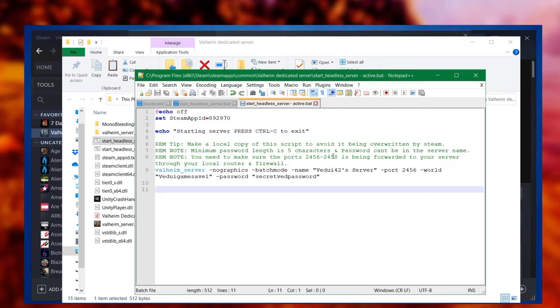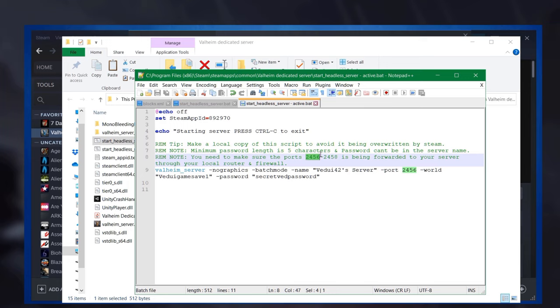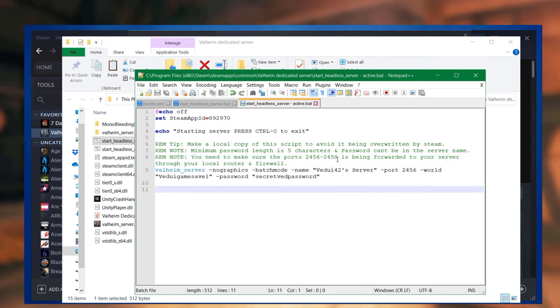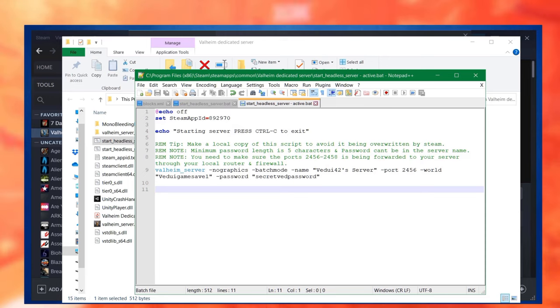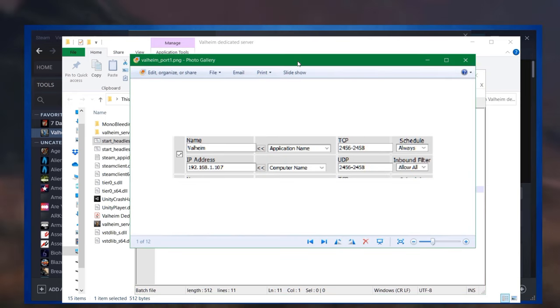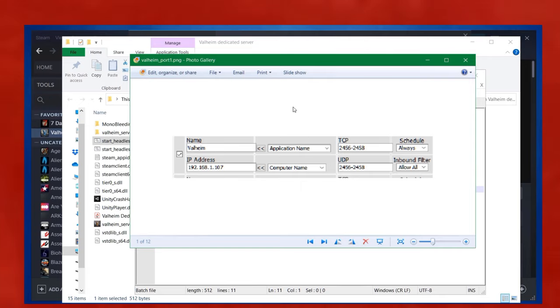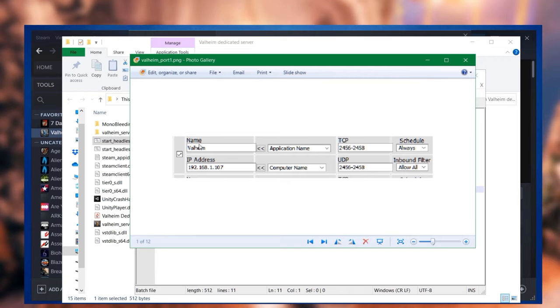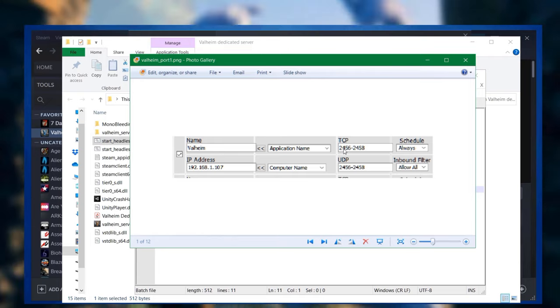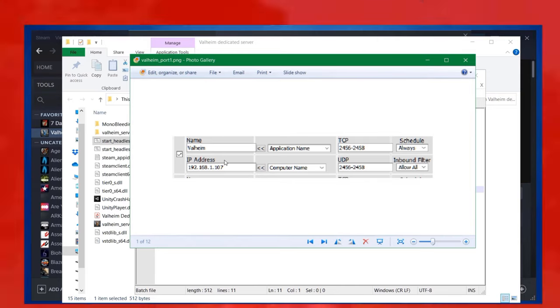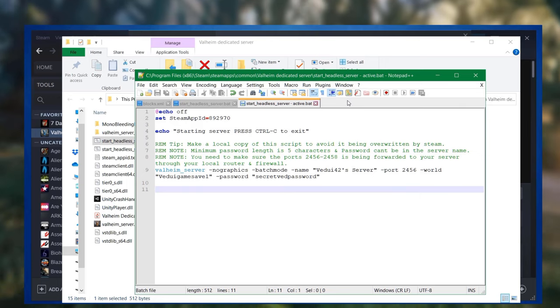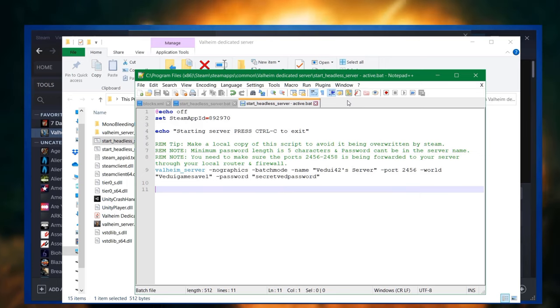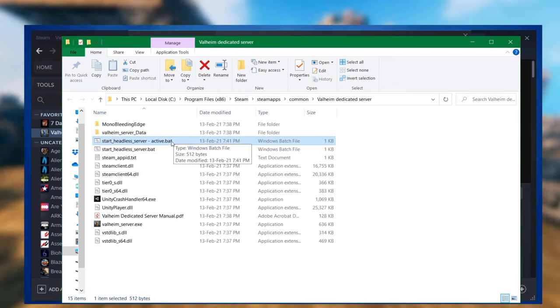We're going to save done. It has a couple of additional information here that we are going to take note of because it says you need to make sure the ports 2456 to 2458 is being forwarded to your server through your local router and firewall. At this point, you need to find the manual for your router. If you've never done it, it will tell you how to do port forwarding. In my case, I will specify the name, the ports TCP and UDP 2456-2458, always allow all, and this is my local PC IP address. I save it and I enable it. And that means that people will be able to connect from outside my network and the server browser will be able to pick it up as well.